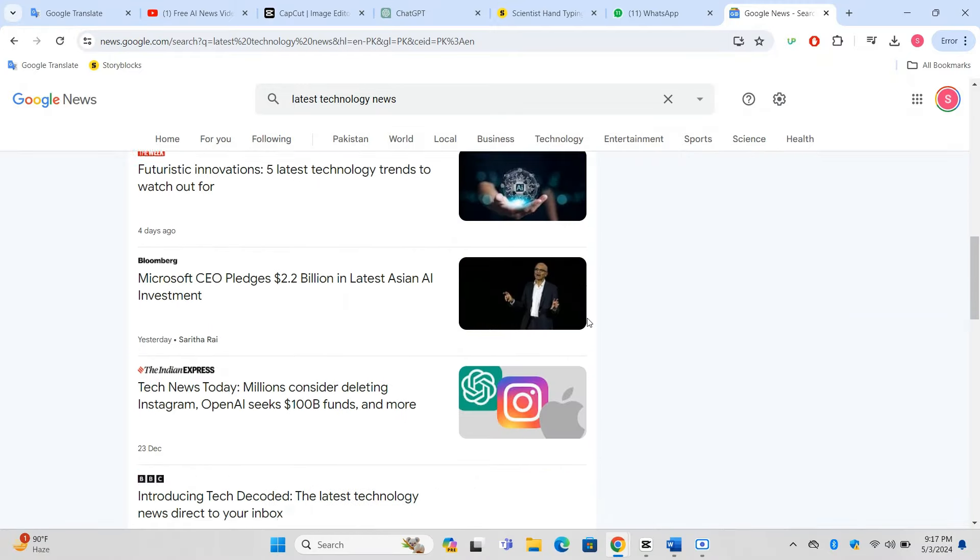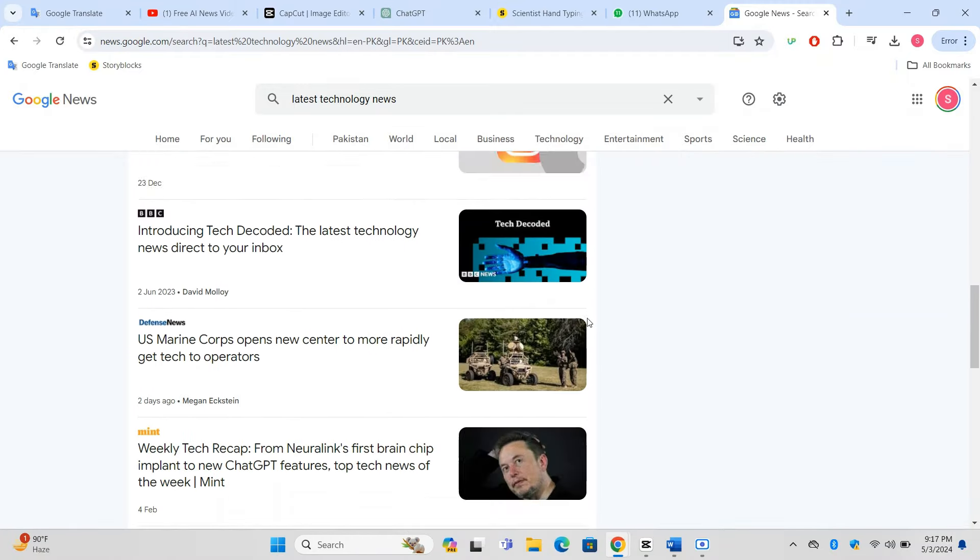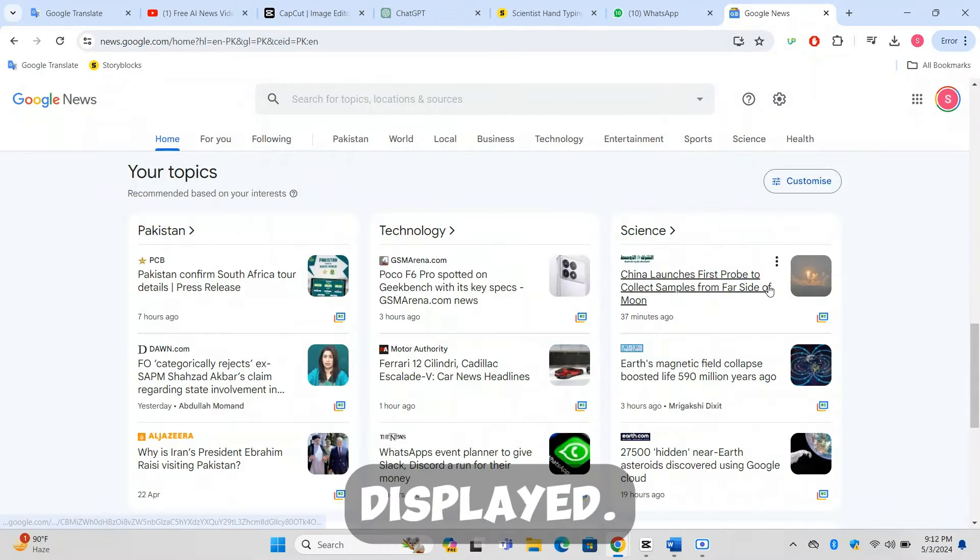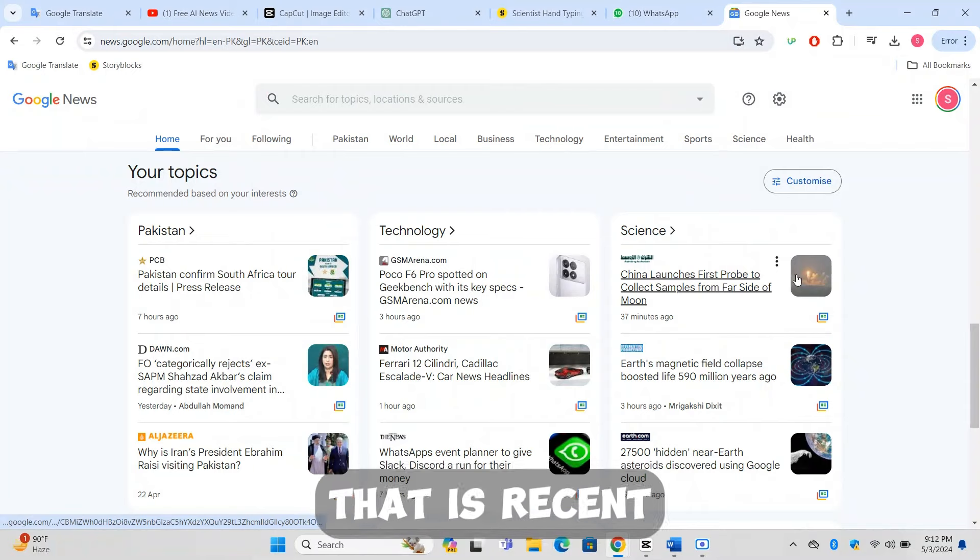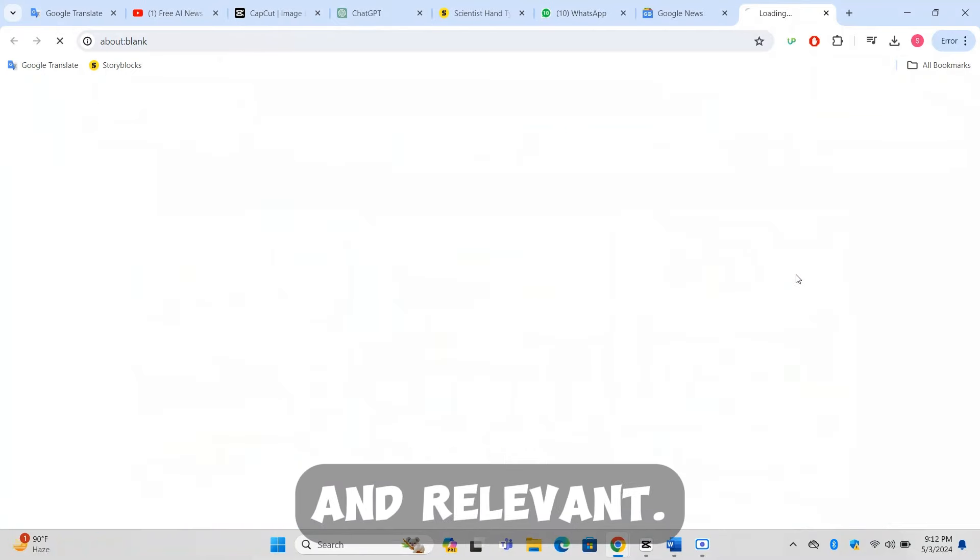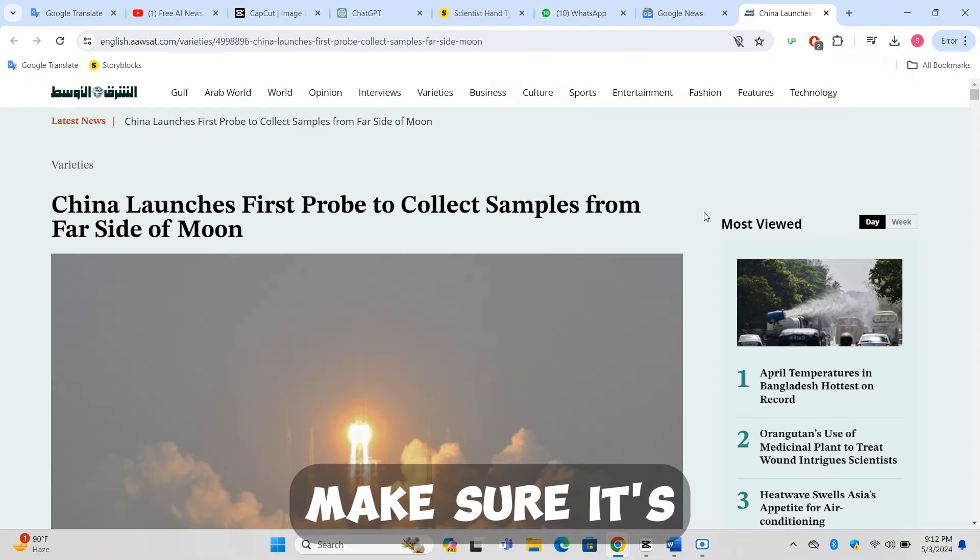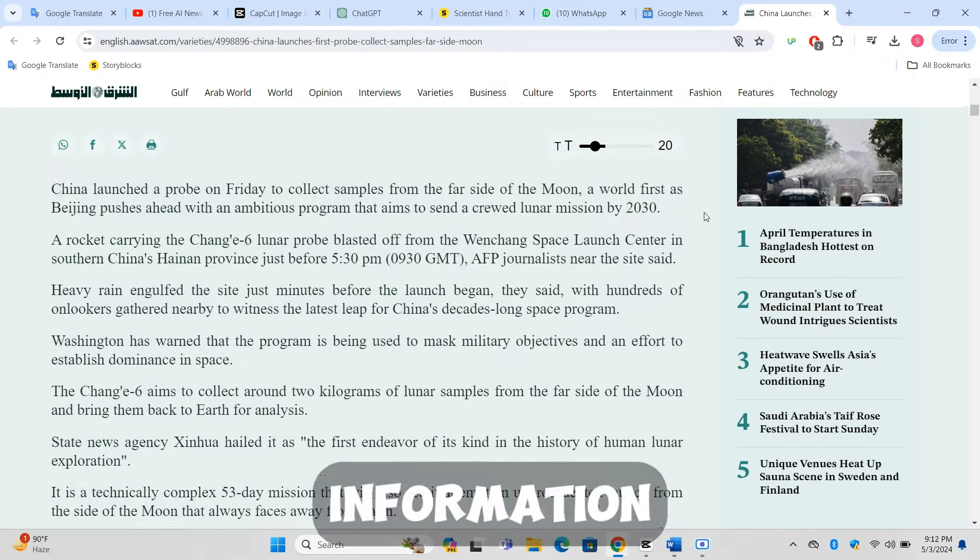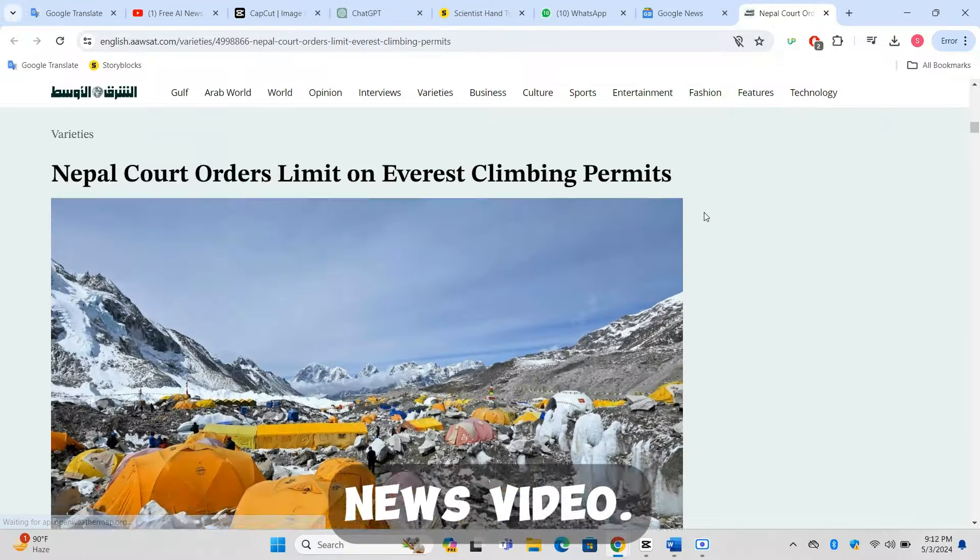Browse through the articles displayed and choose one that is recent and relevant. Make sure it's detailed enough to provide substantial information for your news video.